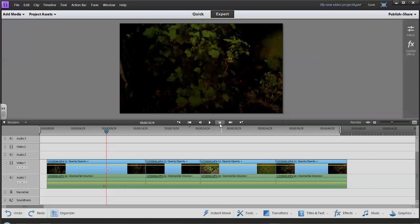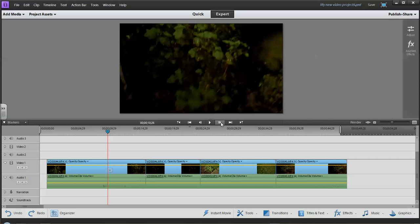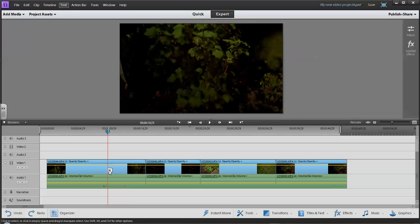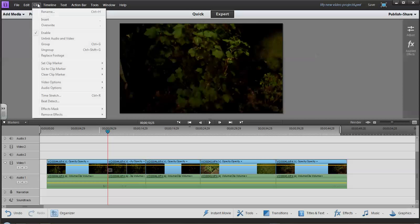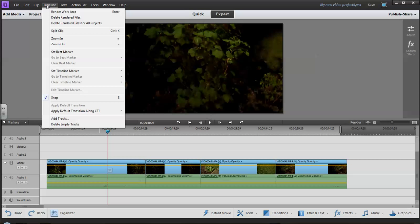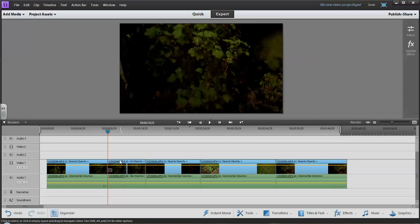I go up to the controls and step forward one frame at a time. I can see the leaves slightly moving, and as soon as I start to see camera blur, I stop. I go to the frame before and cut the clip in half. I can use the little scissors icon, or go up to Timeline and do Ctrl+K or click Split Clip, which cuts that clip into two parts.